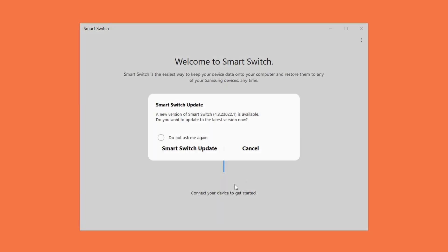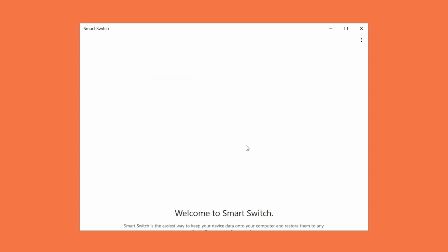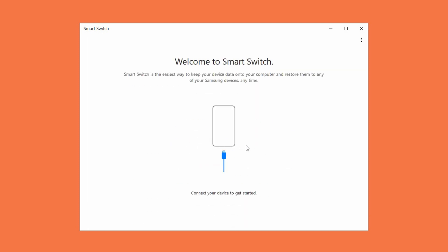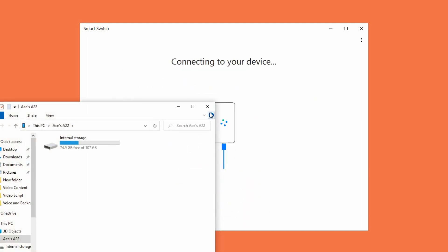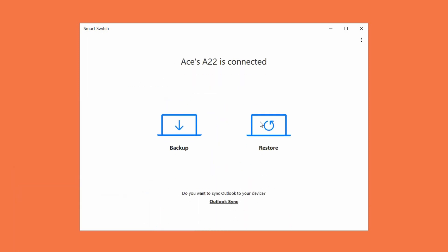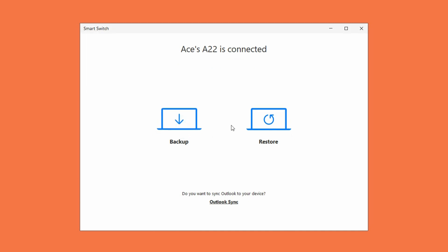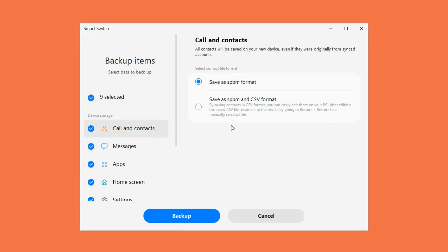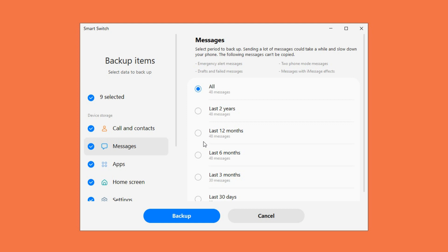First, open the downloaded Smart Switch tool, then connect your Samsung device to your PC. After that, click the backup option of the interface, then select the message among the data you want to backup. Choose the date of the message and click the backup button.